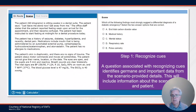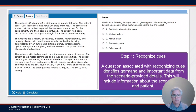Step one involves recognizing cues. A question associated with recognizing cues identifies essential or important information related to the patient or the scene. The candidate is asked to recognize important, relevant information about the scene or the patient.